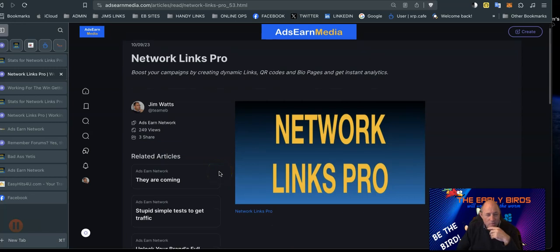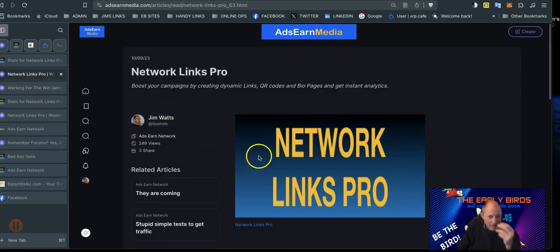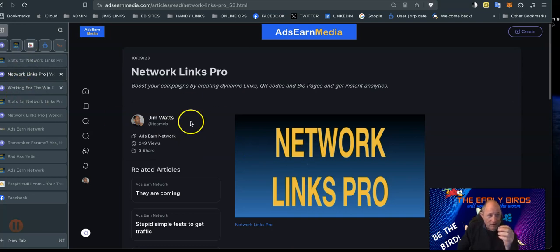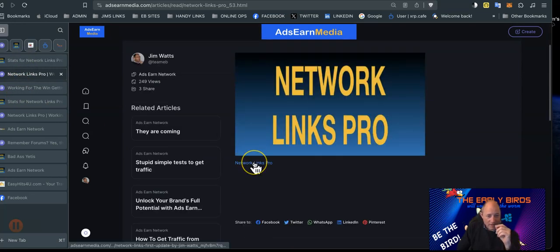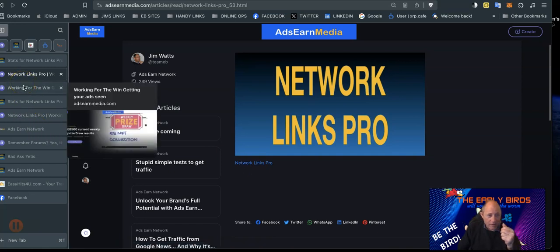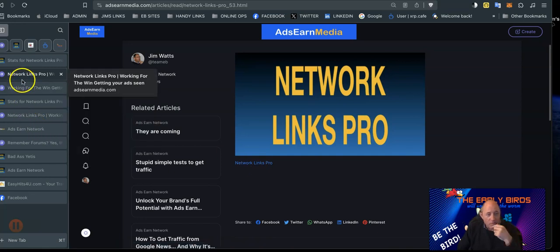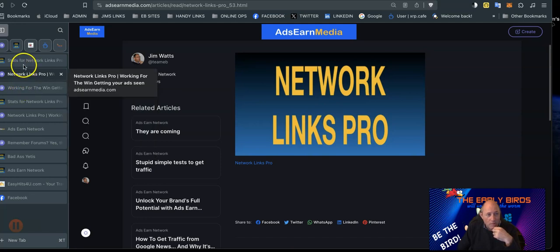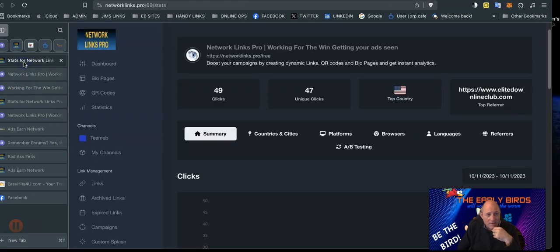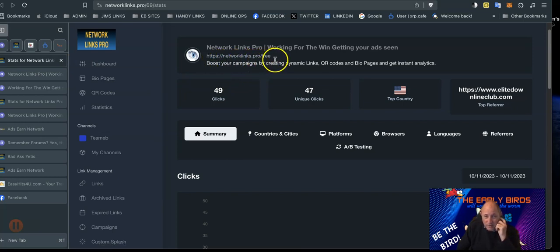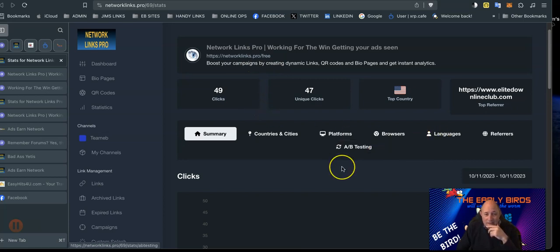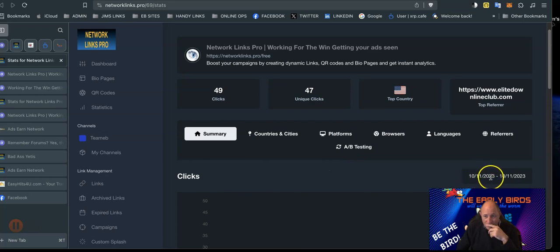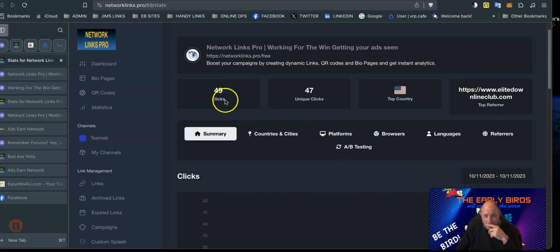Now to track that article, we'll link the article. So this link here is the link from Network Links Pro, a link shortener. The stats for this page, that's the link for that particular page - Network Links Pro backslash free. We posted it today this morning. You can see the 11th of October and we've had 49 clicks.